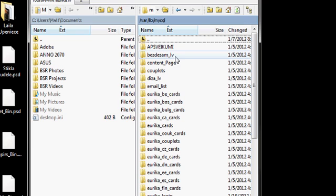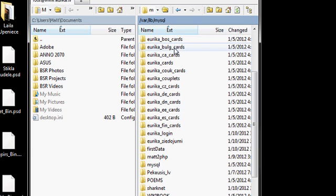So it's var, lib, MySQL, and here we have all databases which I have currently installed on my server.